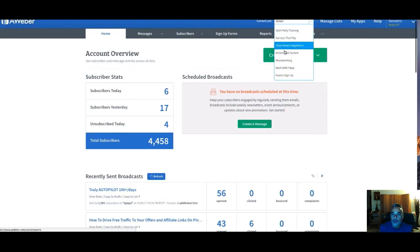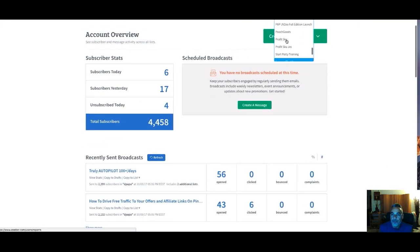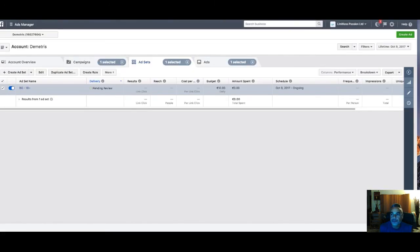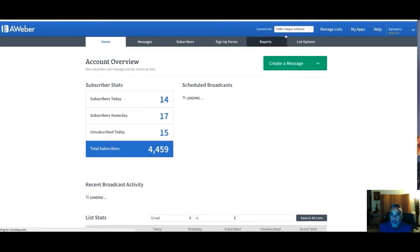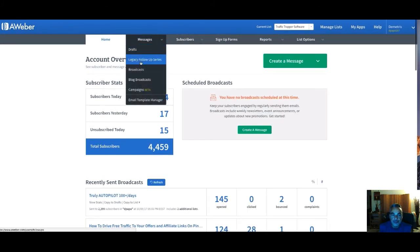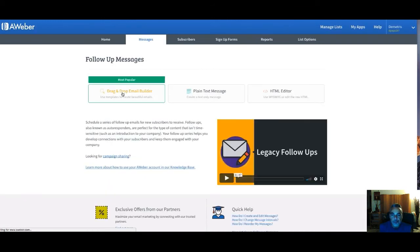I go into my Aweber account, open the Traffic Trapper list, and create a legacy follow-up series. While waiting for Aweber to load, the idea is that when leads come in and sign up to that page, they automatically get this follow-up sequence.